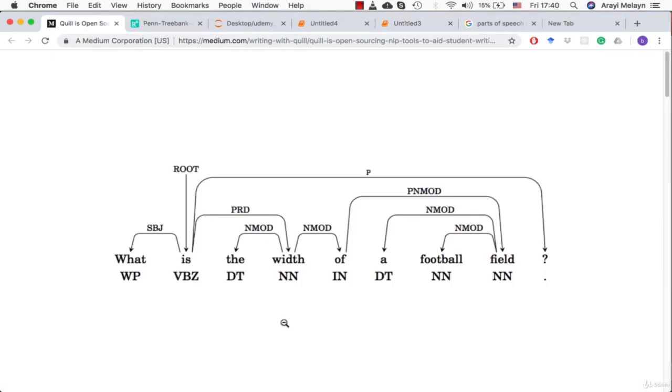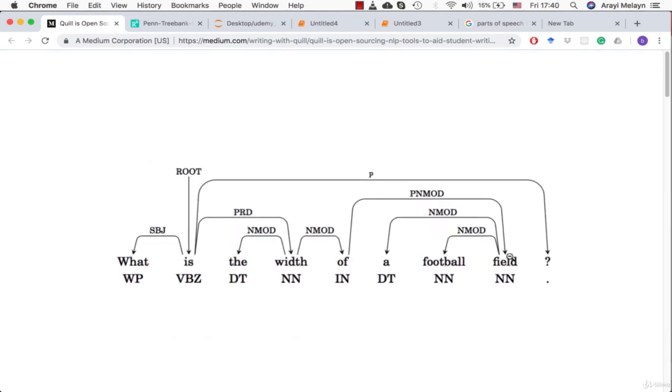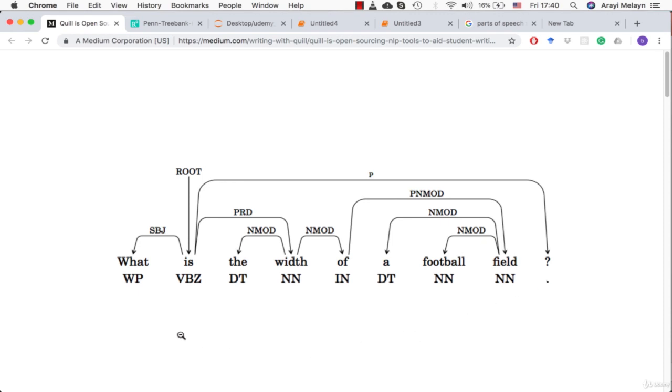Here we are, and on this website what we're looking at is the parts of speech for a sentence. The sentence is "What is the width of a football field?" and what you're seeing are all of these different labels for what each word is. This is a noun, a singular noun - that's what NN means - and it's also saying things like this is a noun modifier, and this is the subject and the root.